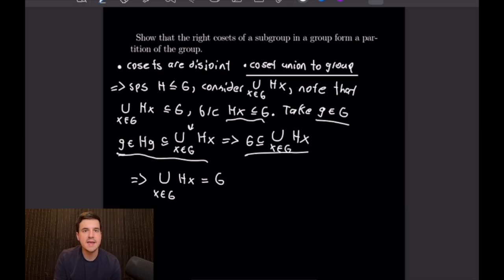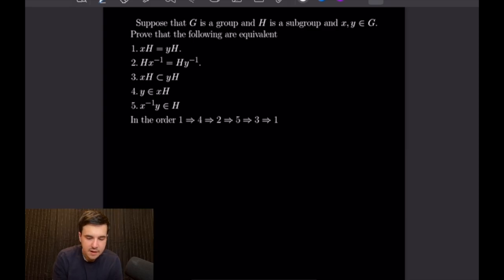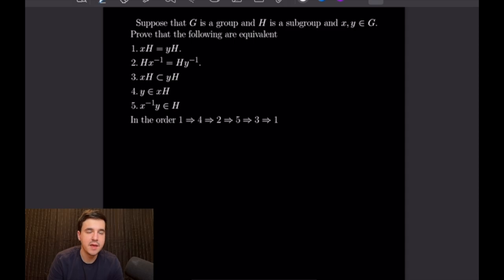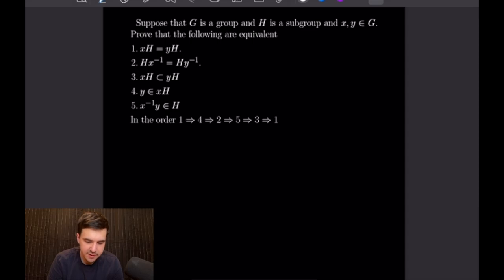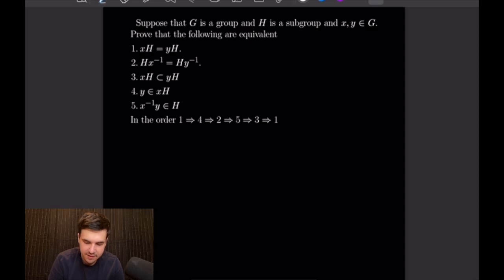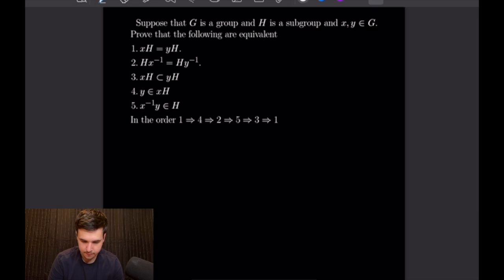So let's go ahead and get into our next example. For this next example we want to prove an equivalence theorem in a different order than we did in the lecture video. We're going to do that in the order: 1 implies 4, 4 implies 2, 2 implies 5, 5 implies 3, and lastly 3 implies 1, for a different ordered loop of equivalences.